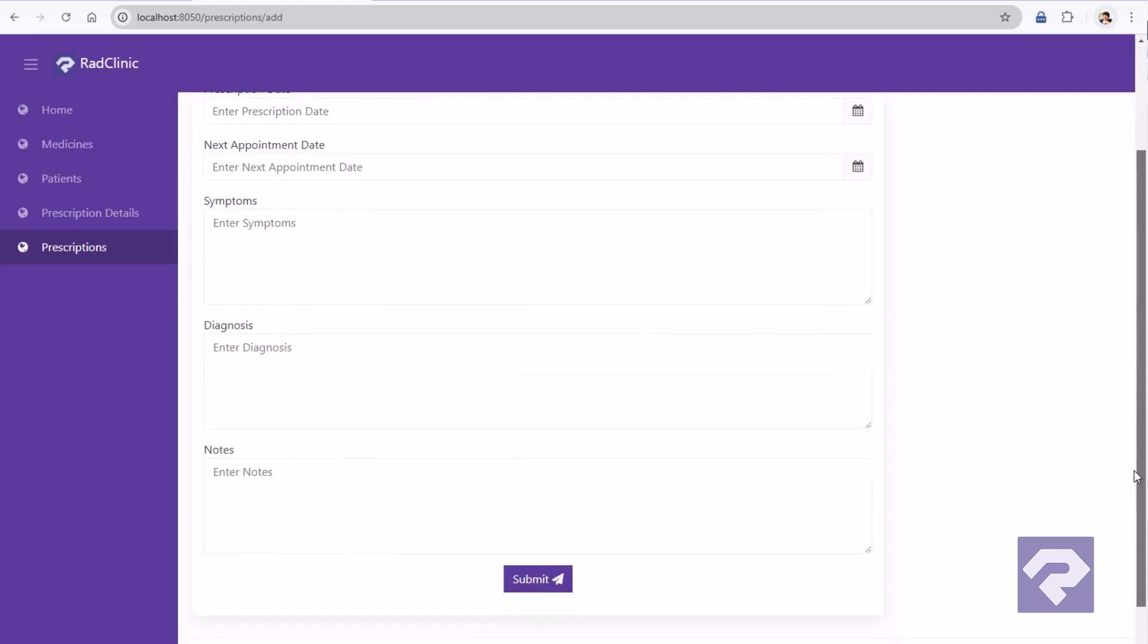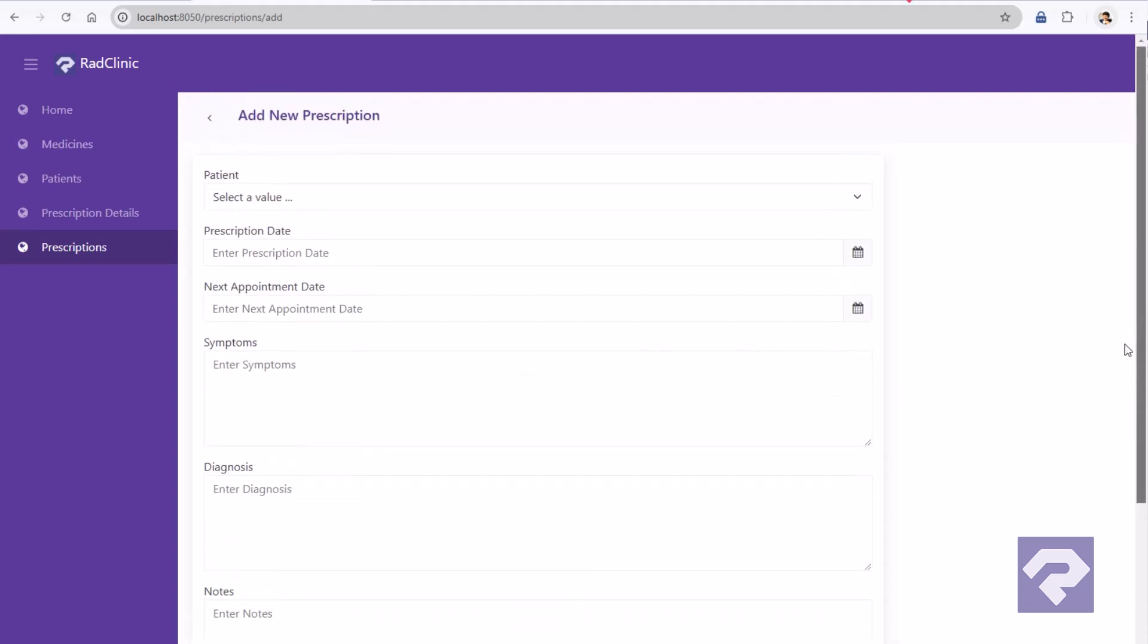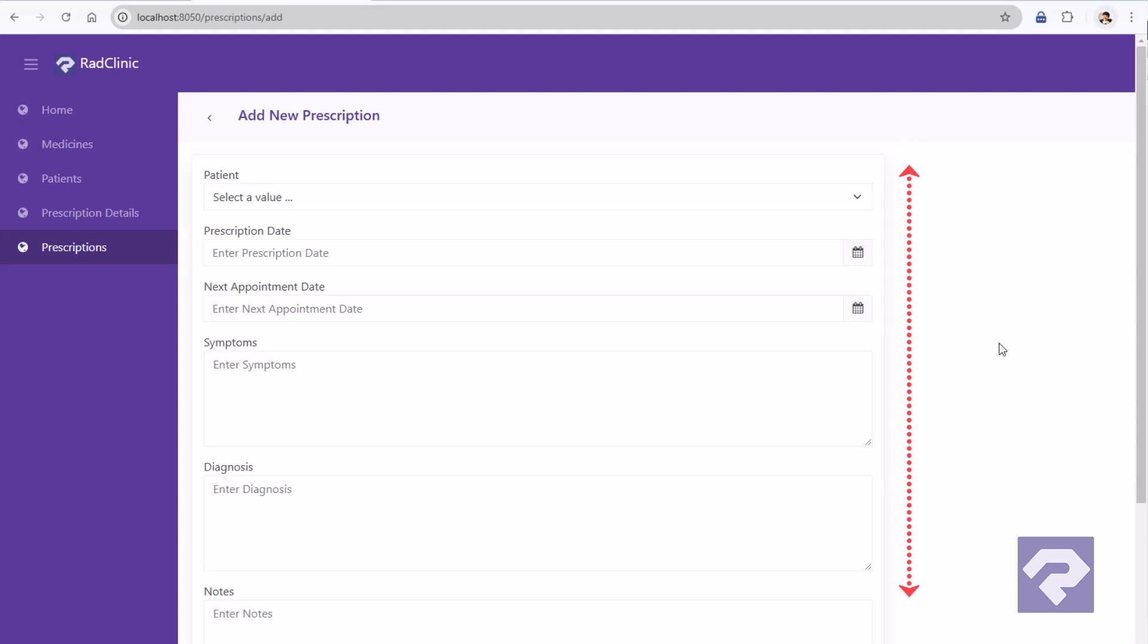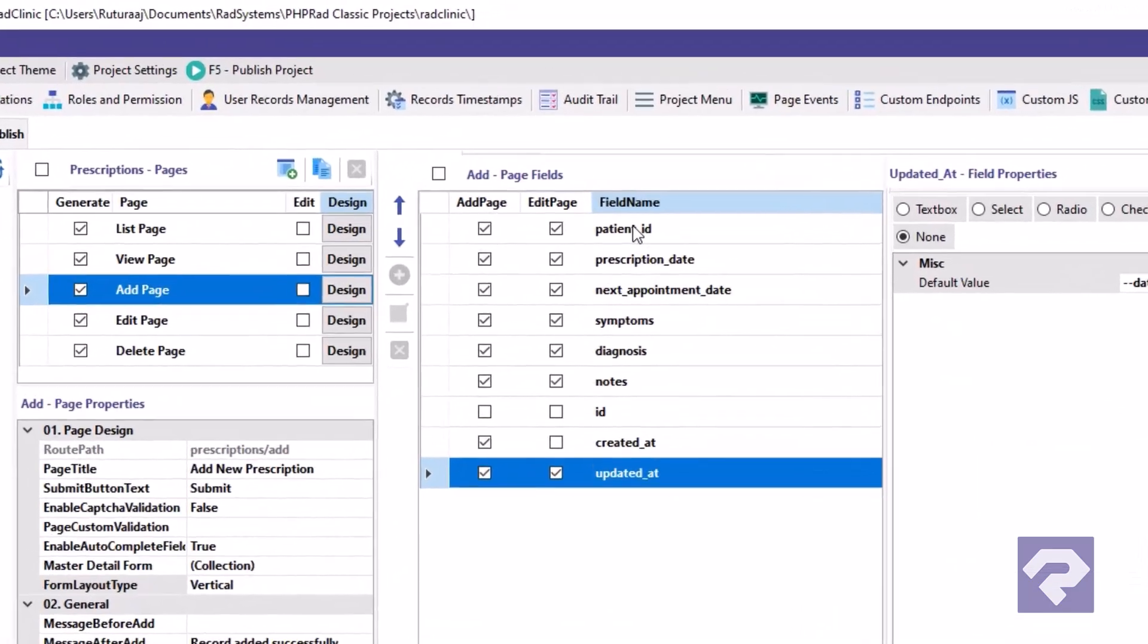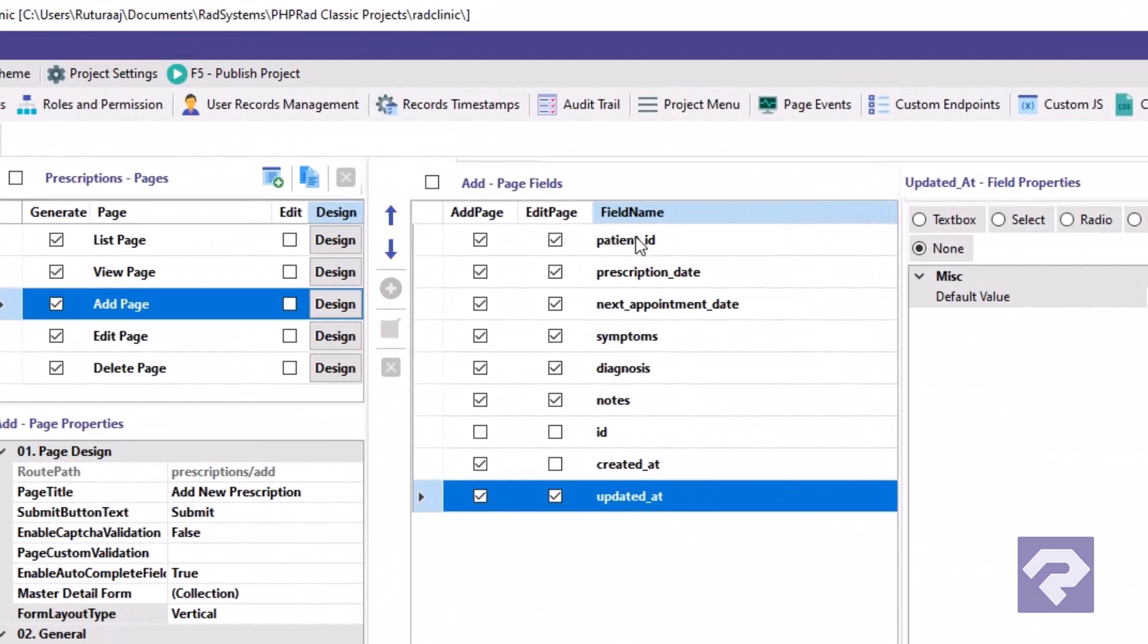But if you ask me, I think with all the fields currently stacked, the form looks a bit lengthy. We can improve its appearance by placing some fields side by side in a single row, making it more compact. Also, the form doesn't utilize the entire available space, so let's adjust it to take up the full width of the space available. Let's make these final changes to wrap up today's video.